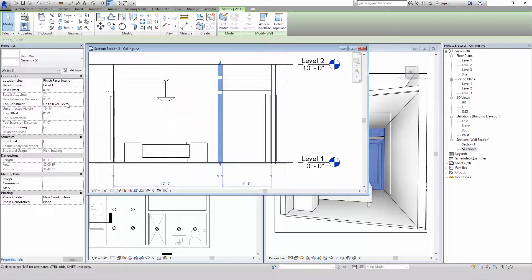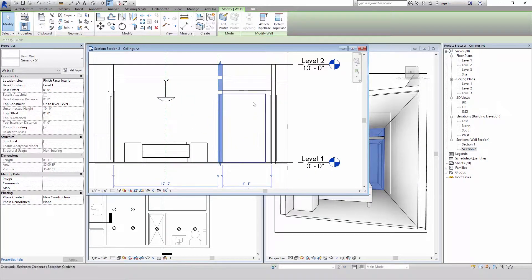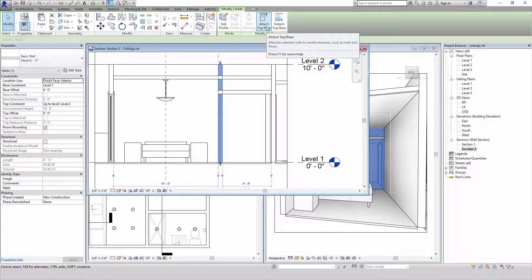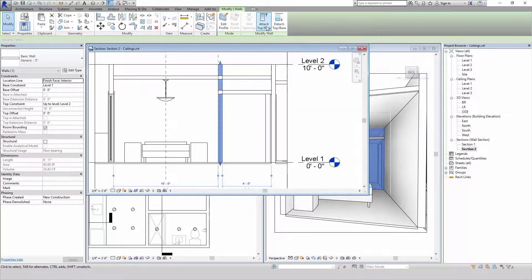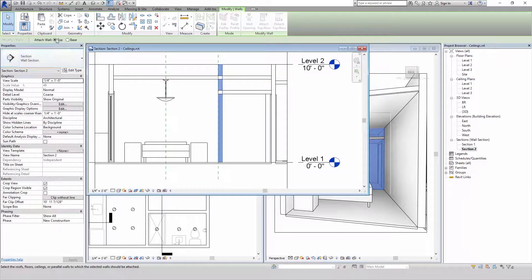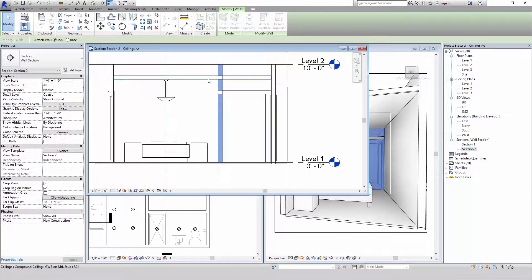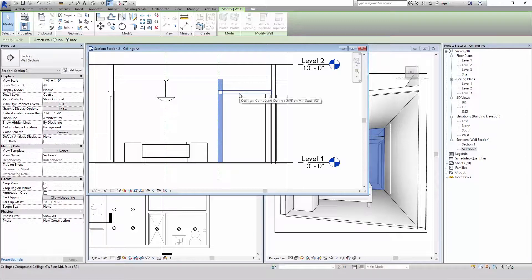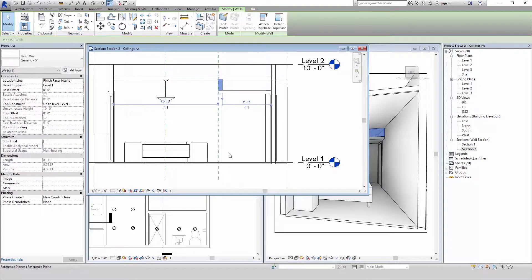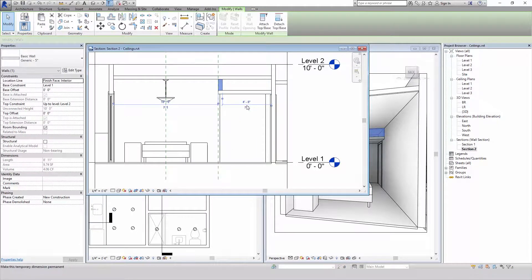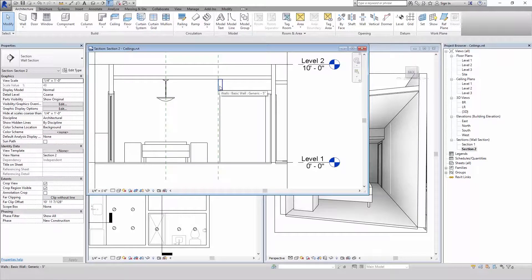Now we can change the height in the properties or we can use our attach tool to attach the top to this ceiling and the base to this ceiling. And now whenever those ceiling heights move the wall is going to move with it.